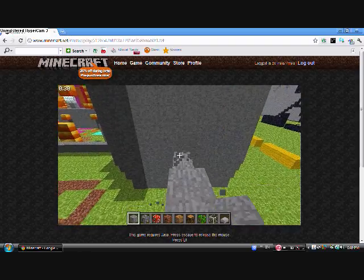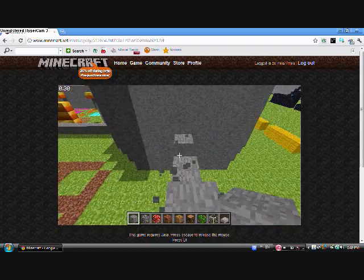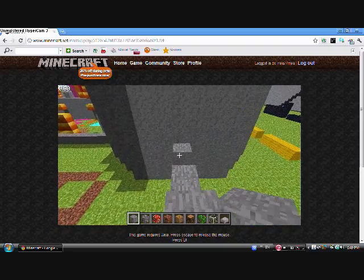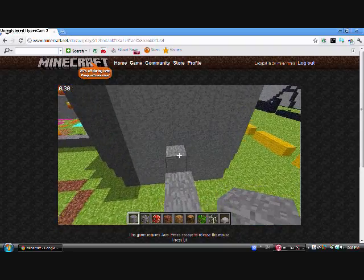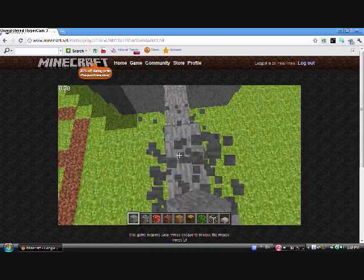Alright, it's almost done with this little walkway thing.